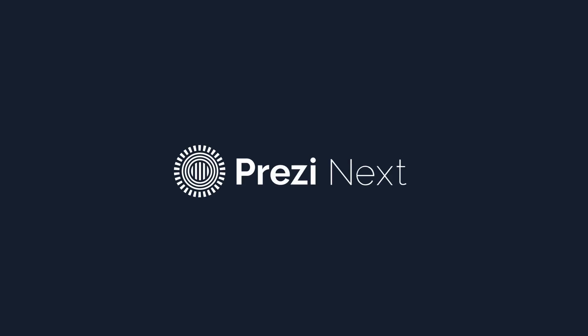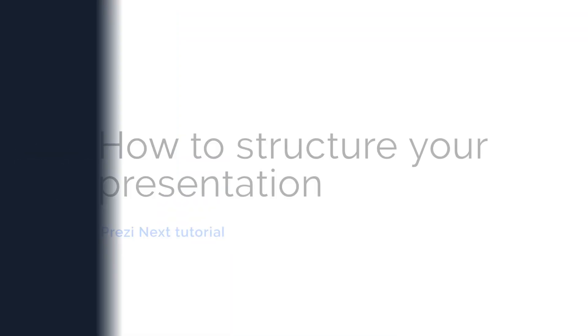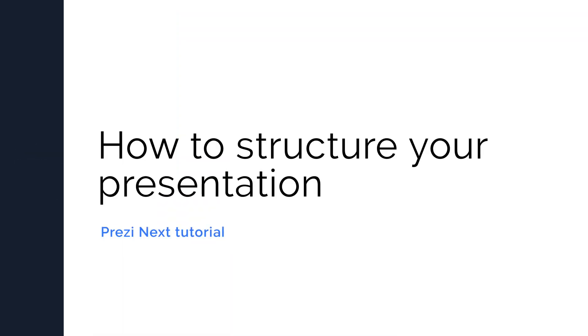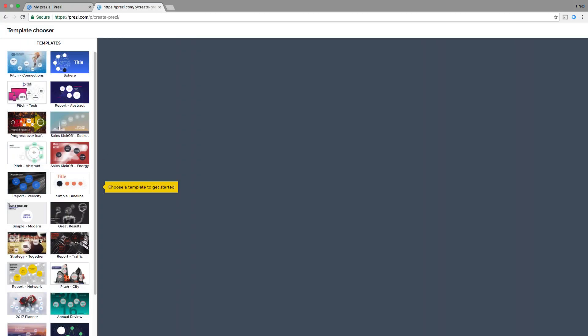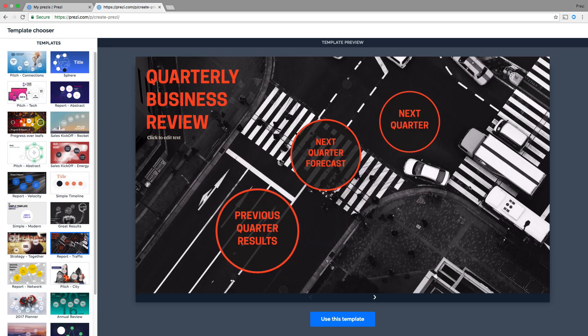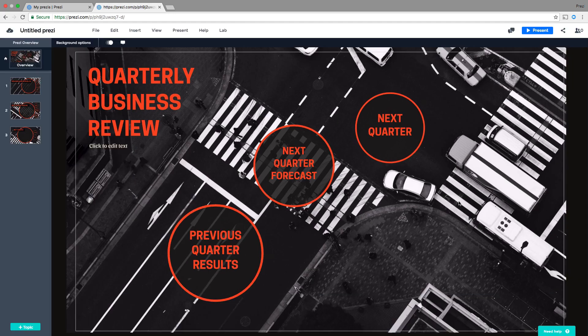Prezi Next makes it easy for you to structure your presentation so your audience stays with you every step of the way. After you've chosen the right template, you will have topics ready for your content.